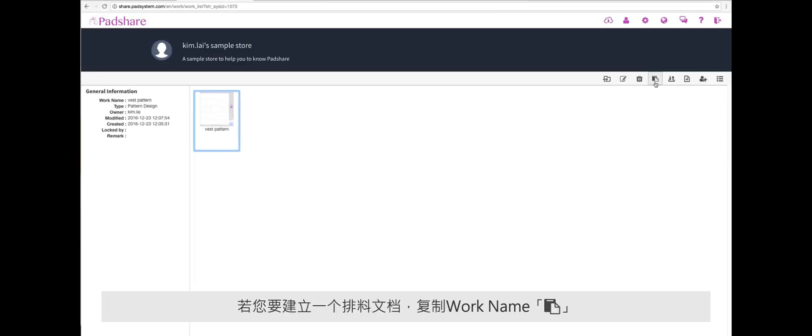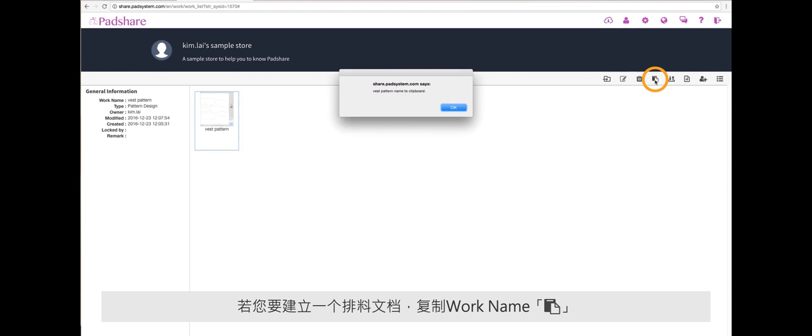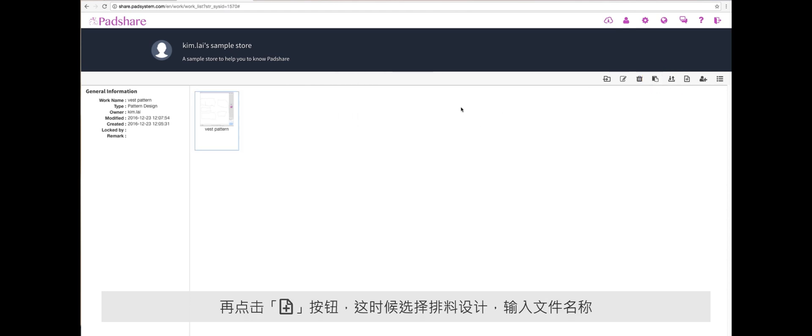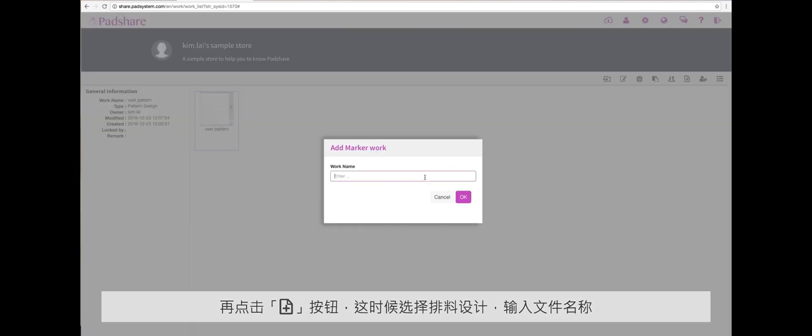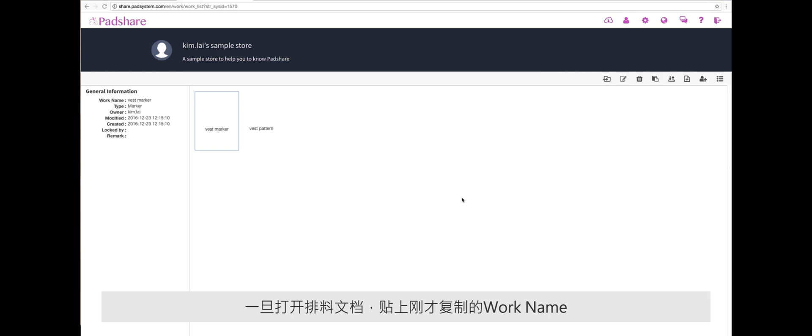To create a marker from that pattern file, copy the work ID, then click the add sign again, and this time choose marker. Type in the file name. Once the marker program opens, paste the work ID you've copied using Ctrl V, or if you're using Mac, Command V, confirm and start the marker program.